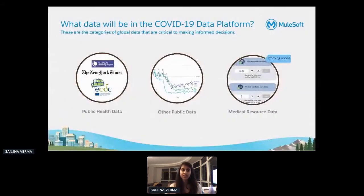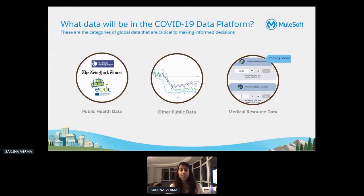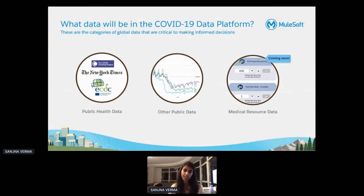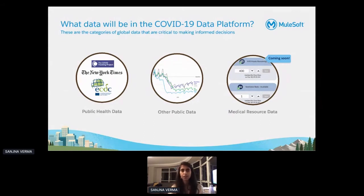Let's look at what kind of data gets curated. We looked at public health data like case data, infections, death count, symptoms, and predictive models. We looked at other public data like non-pharmaceutical intervention data — in layman's terms, government policies in effect to help curb the spread of COVID-19. And then the data we're working on sourcing is medical resource data like PPE, ventilators, bed capacity, personnel availability, and so on.